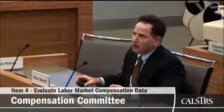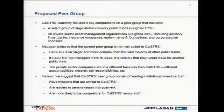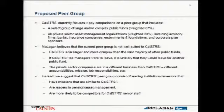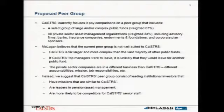As Cassandra mentioned earlier, the current peer group is comprised of a select group of large and/or complex public funds — U.S. public funds weighted 67% — and all private sector asset management organizations weighted 33%. It's just a weighted average of two data sets. We don't believe the current peer group is well suited to CalSTRS. When we look at the current public fund peer group, you are far larger — of the 15 or so other public funds in the peer group, you're the second largest, and the other 13 or 14 firms are much smaller, in many cases by a factor of 10.